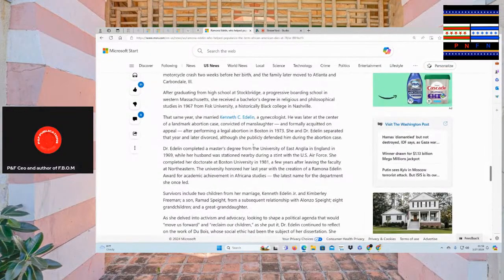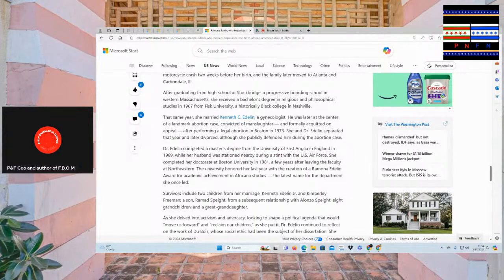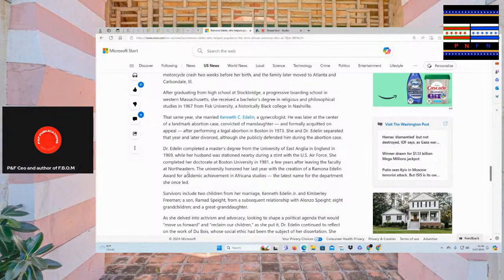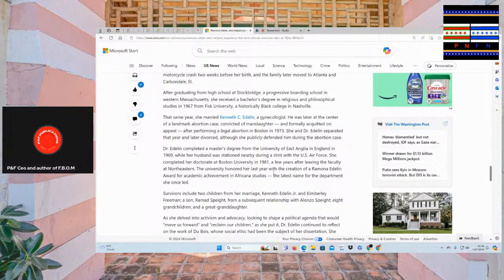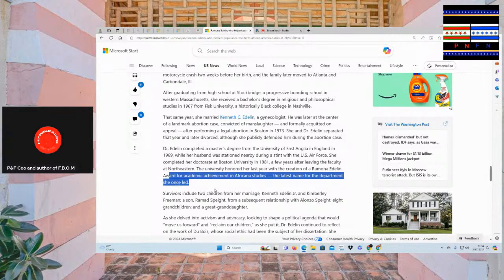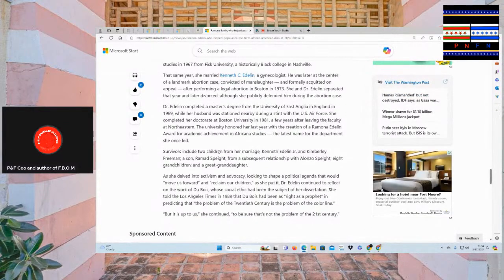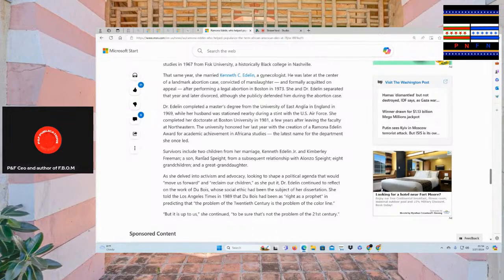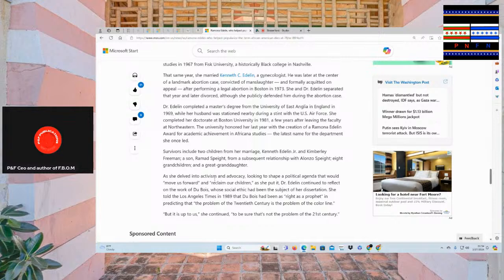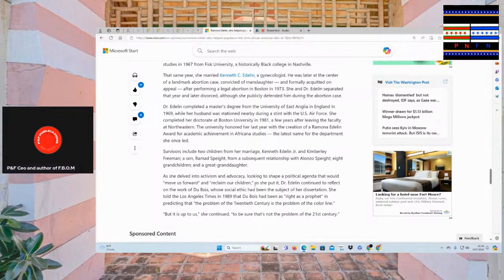Dr. Edelman completed the master's degree for the University of East Anglia in England in 1969, while her husband was stationed nearby during a stint with the U.S. Air Force. She completed her doctorate at Boston University in 1981, a few years later leaving the faculty at Northeastern. The university honored her last year with the creation of Ramona Edelman Award for Academic Achievement in African Studies, the latest name for the department she once led. Survivors include two children from her marriage, Kenneth Edelman Jr. and Kimberly Freeman, a son, Ramad Spike, from a subsequent relation with Alonzo Spike, eight grandchildren and a great-granddaughter.